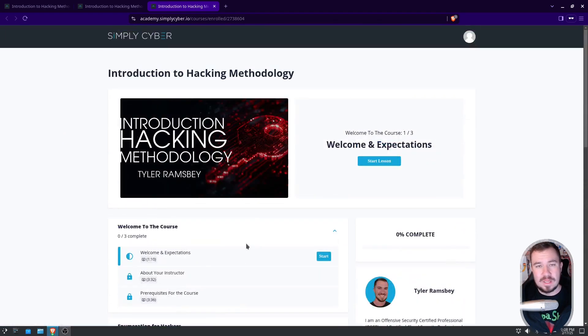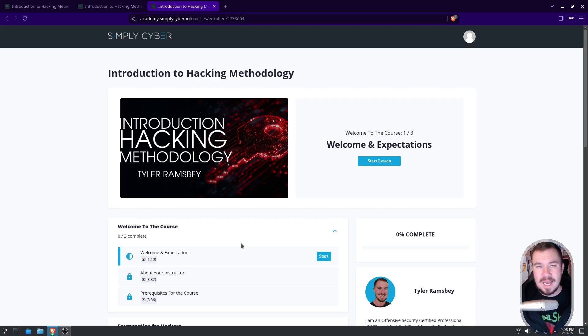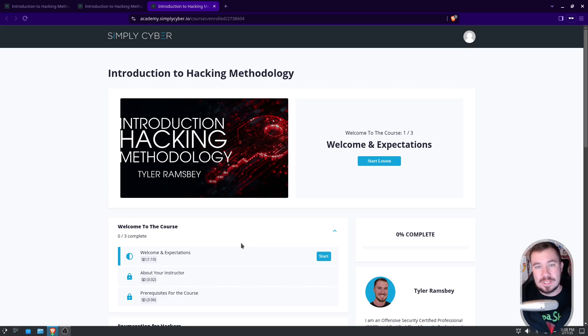Like I said though, this course is completely free. So right now, go ahead and make an account over at academy.simplycyber.io, enroll in this course, and let me know what you think of it.